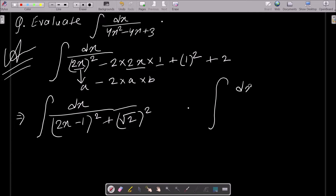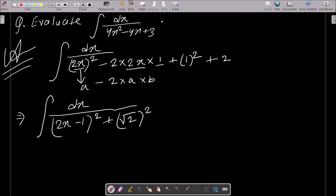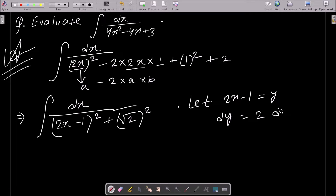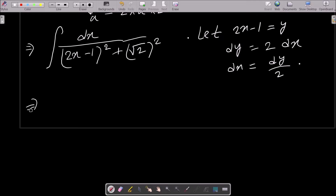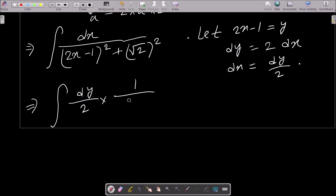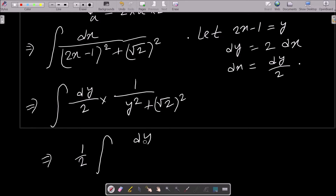Now we need to make a substitution. Let 2x minus 1 equal to y, then dy equals 2 times dx, so dx equals dy divided by 2. Rewriting the integral: (1/2) times dy over y squared plus (root 2) squared.